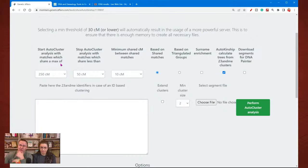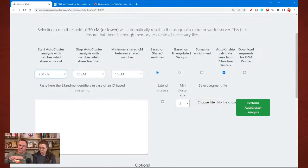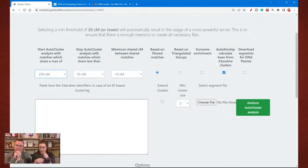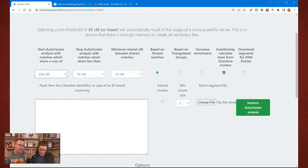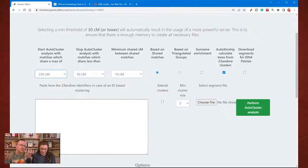You have the start your Auto Cluster analysis with matches — this is your upper limit. The dropdown goes all the way up to 4,800 centimorgans, which would basically be everybody. When you think about clustering with siblings, almost everybody clusters with them because you share so much DNA. If we drop down to an 1,800 centimorgan level, that would be your aunts and uncles, nieces and nephews. The default starts out at 250 centimorgans, which is about second cousin level.